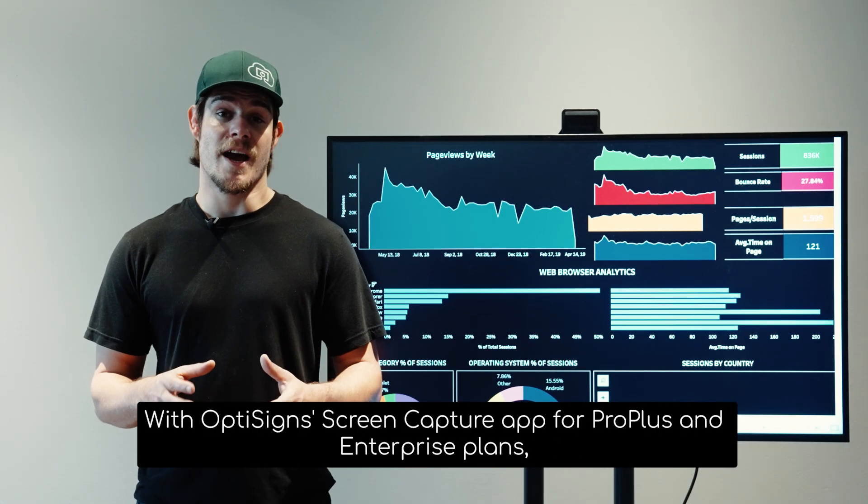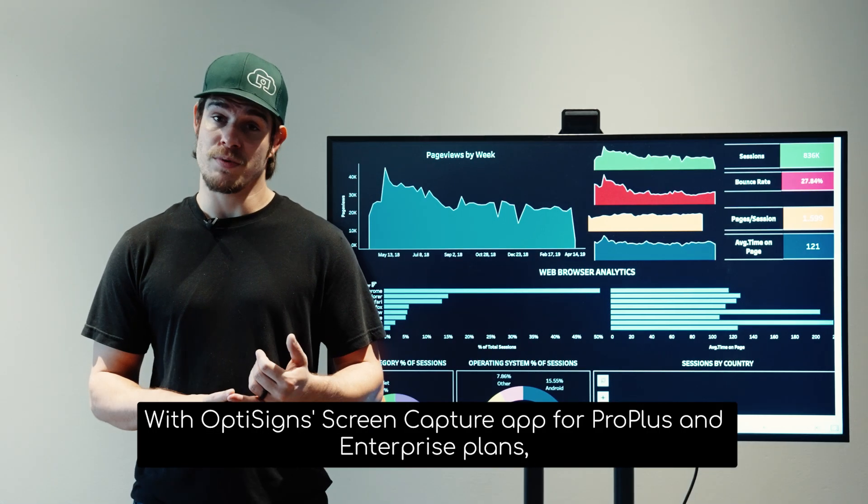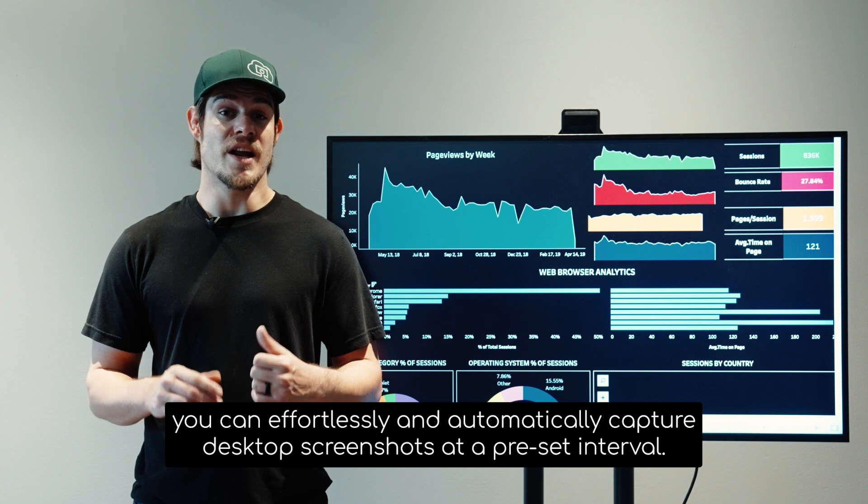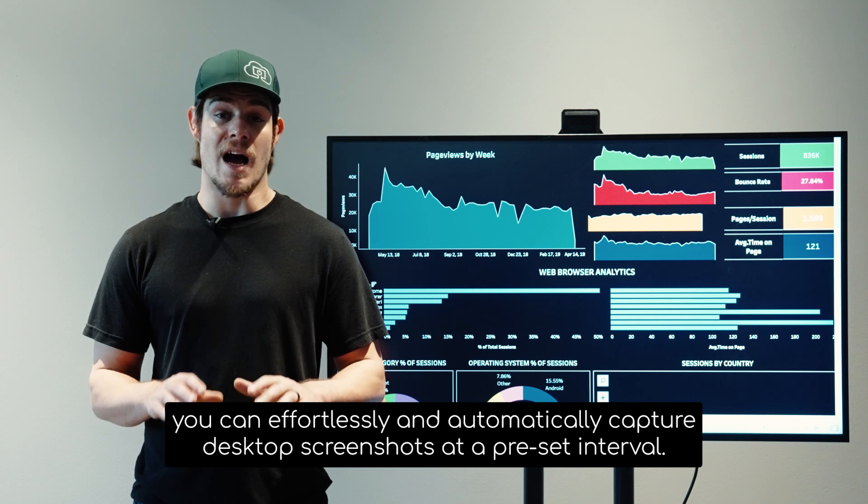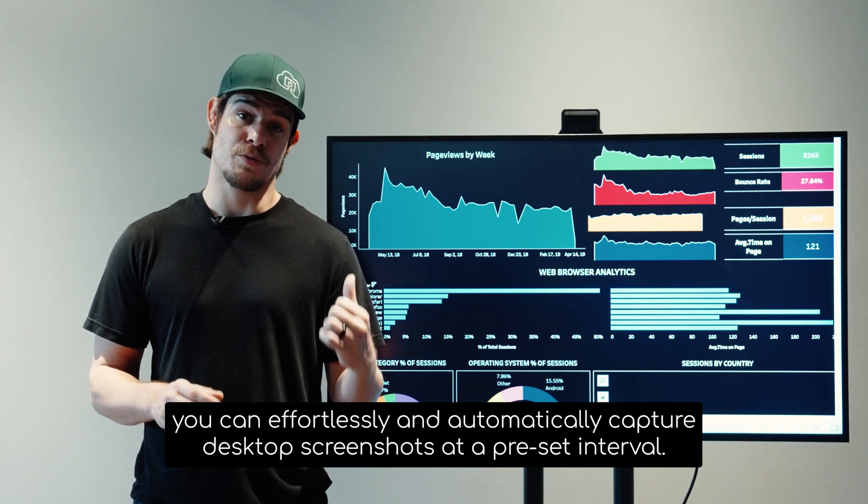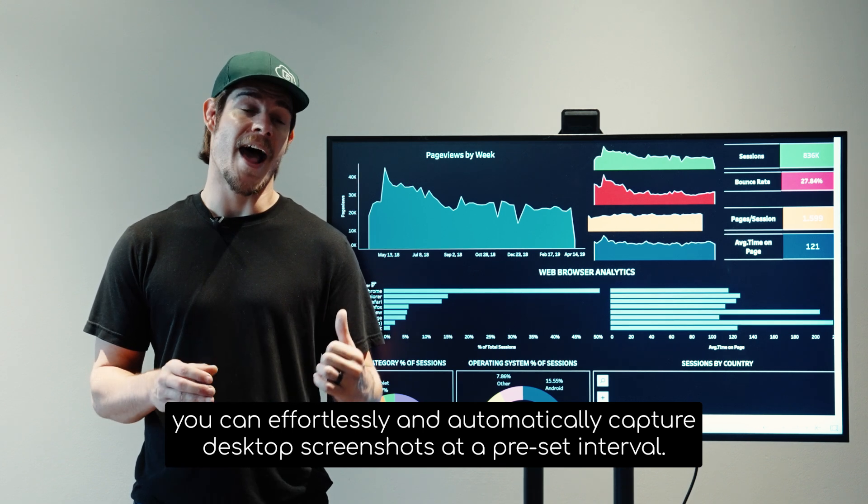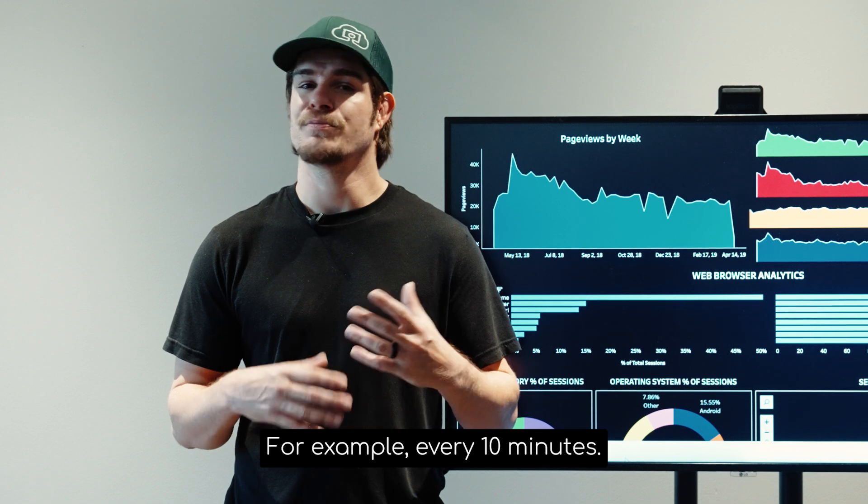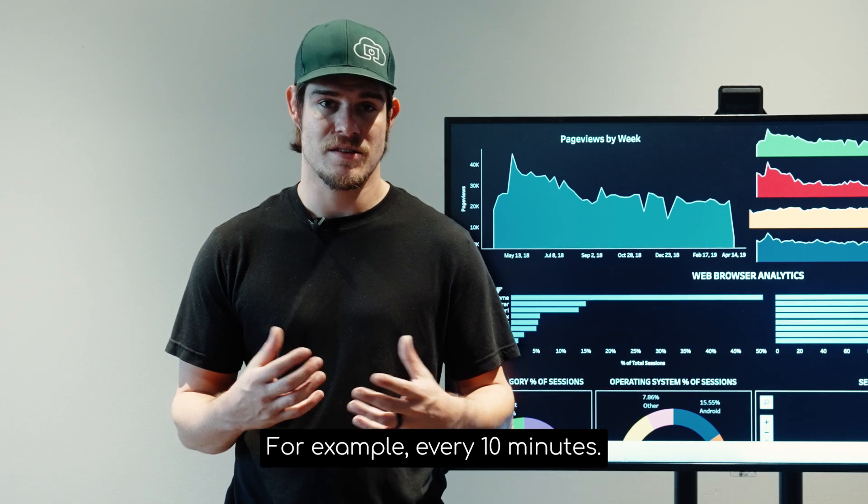With OptiSigns screen capture app for ProPlus and Enterprise plans, you can effortlessly and automatically capture desktop screenshots at a preset interval. For example, every 10 minutes.